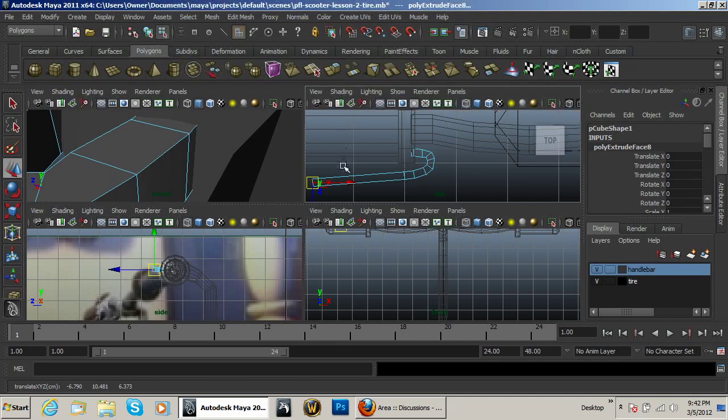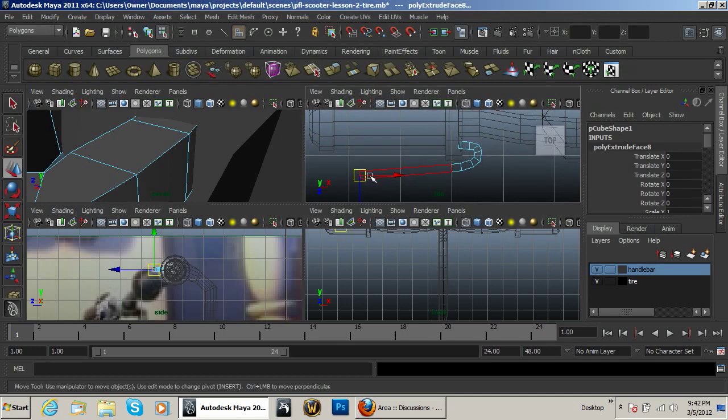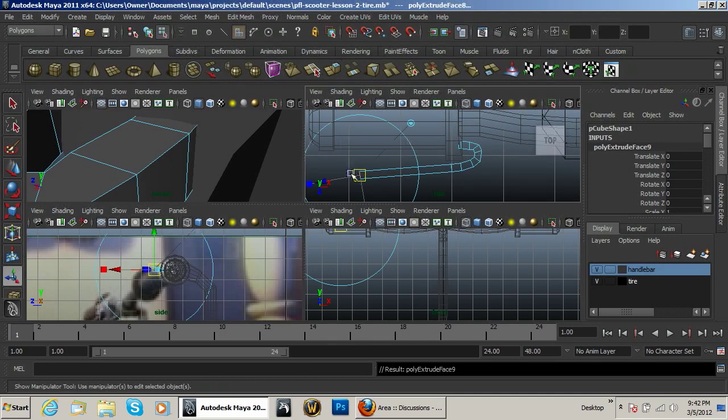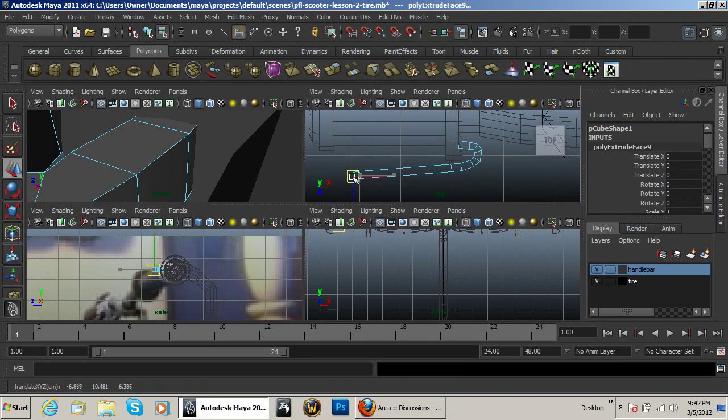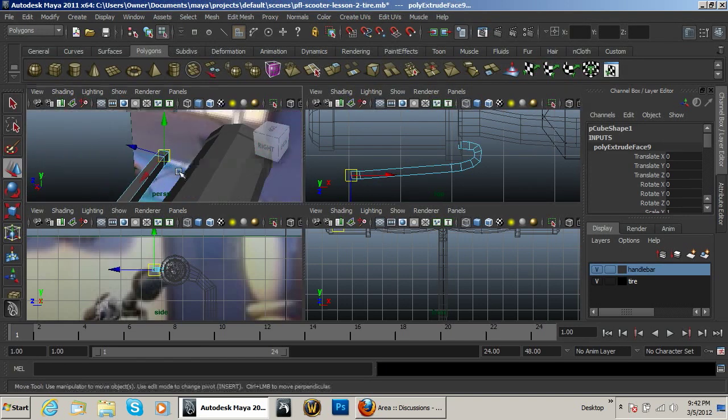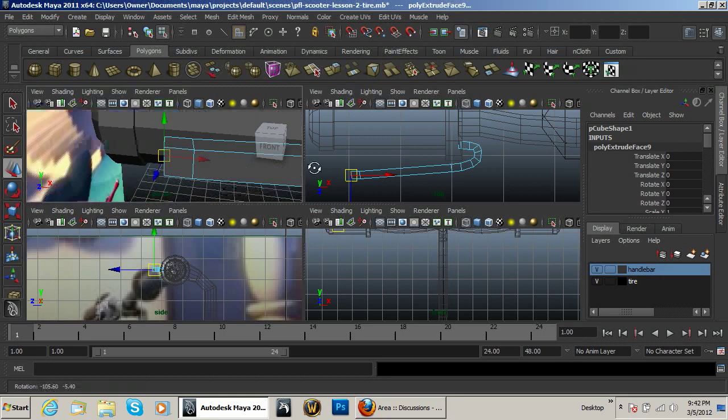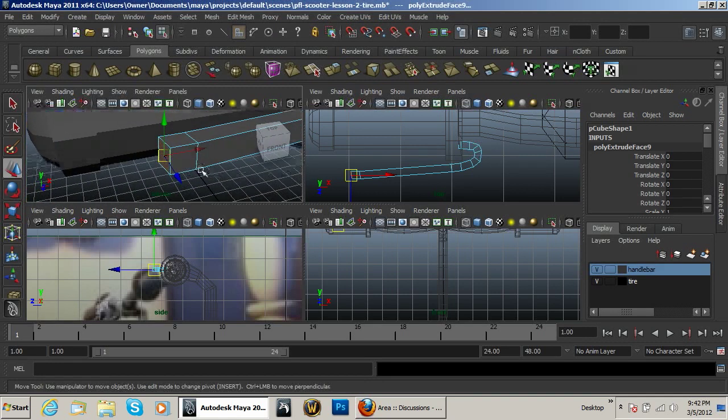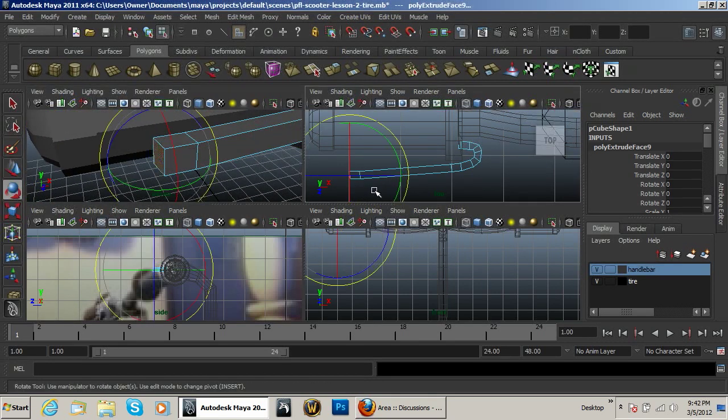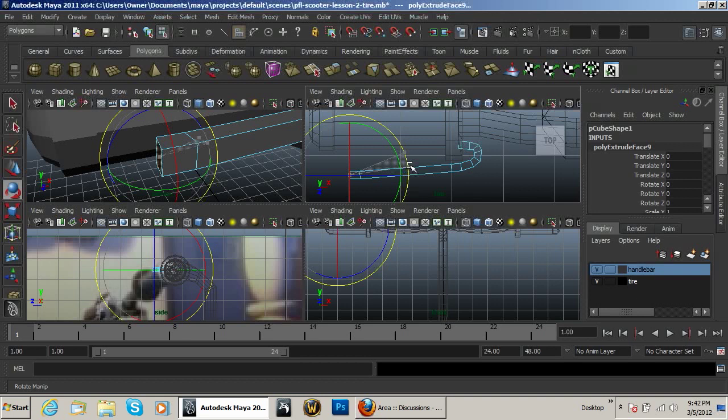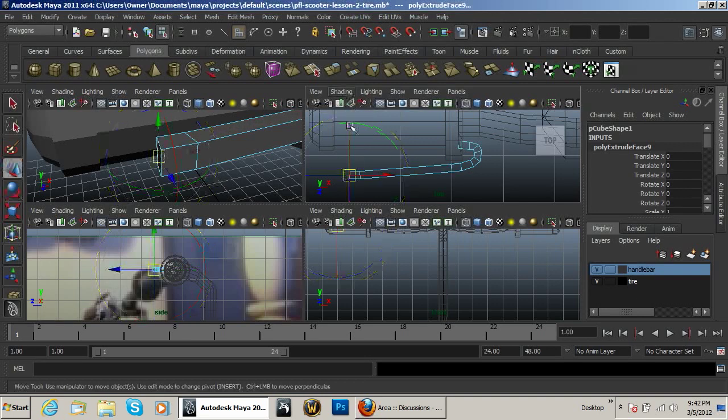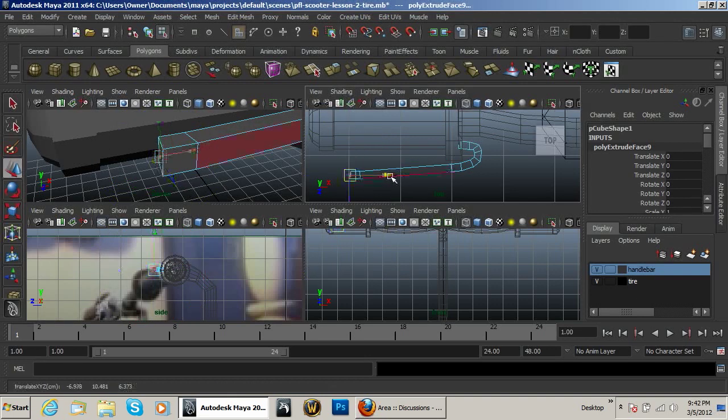Like so. Extrude. W. And I want to come out to where it's rotated on the x-axis like that.